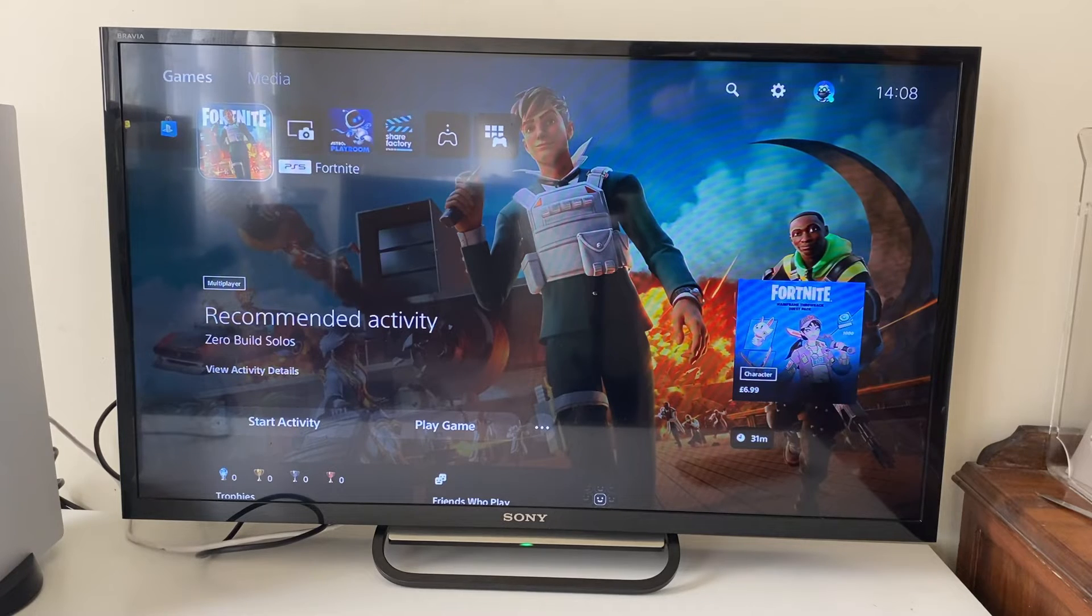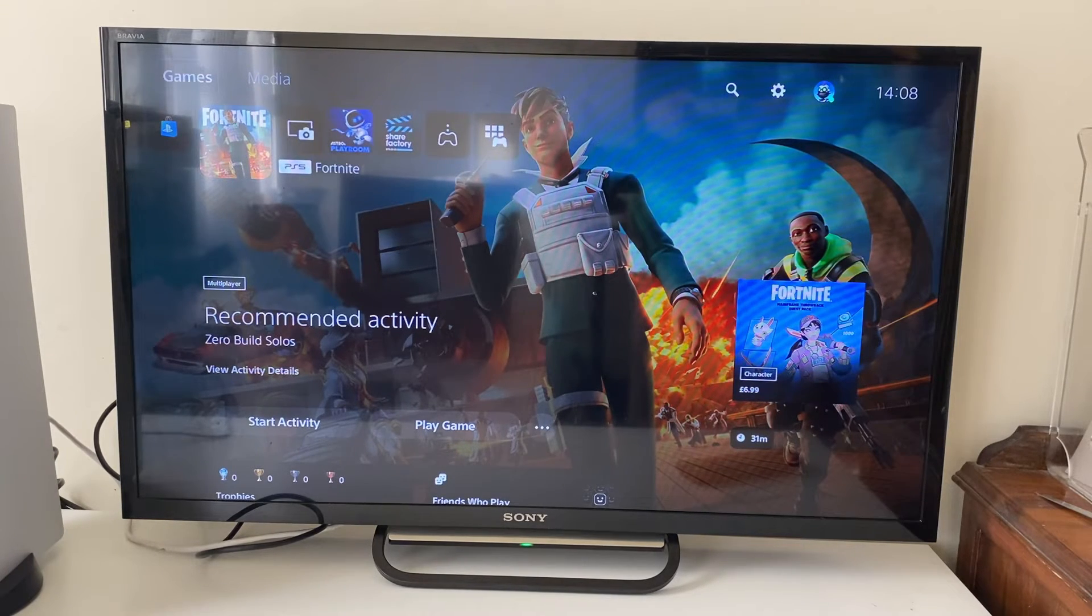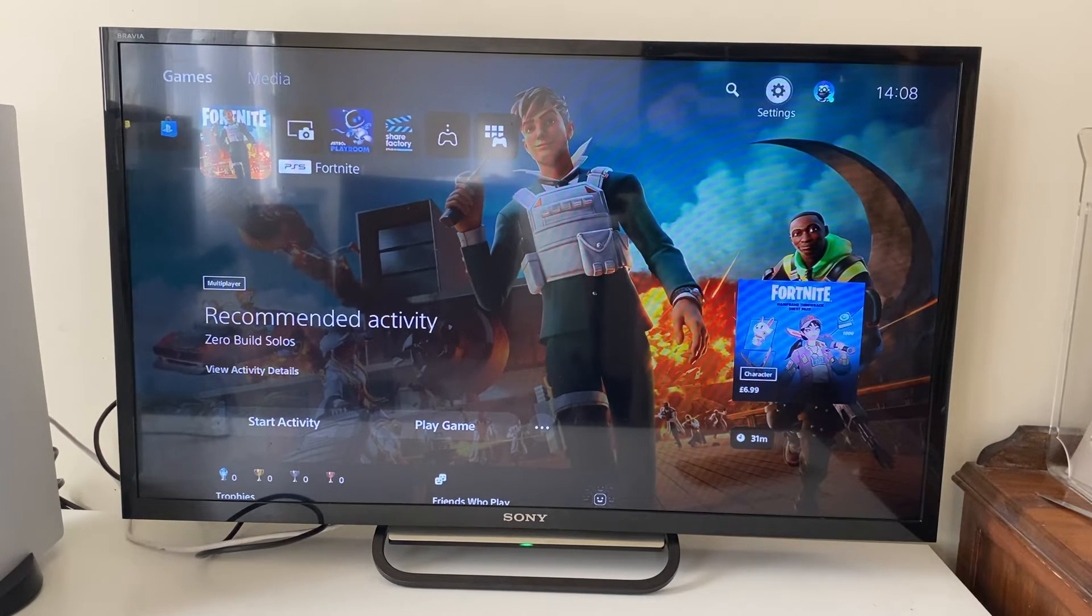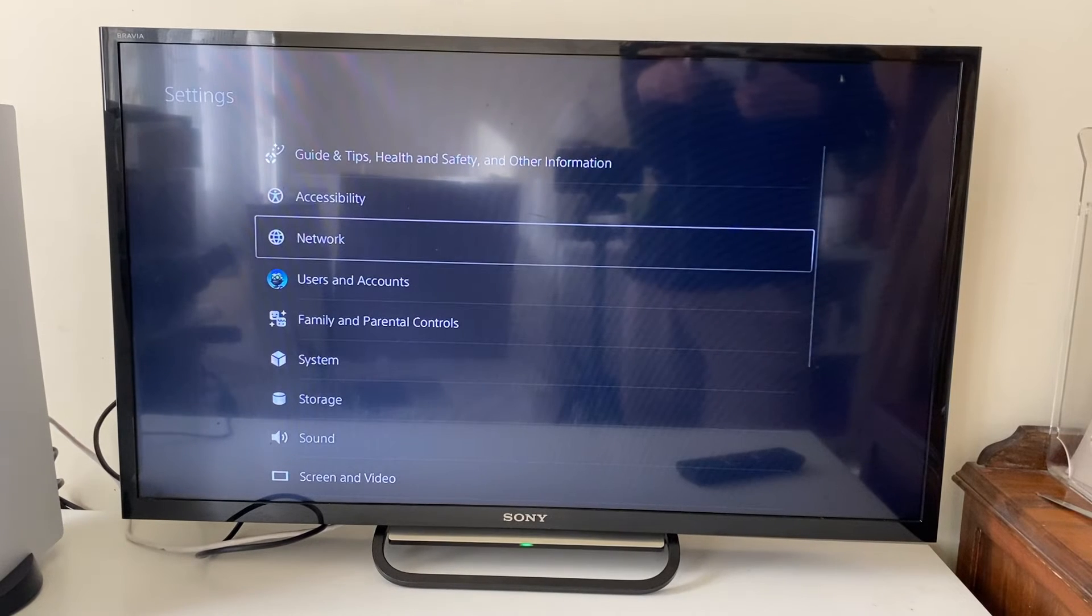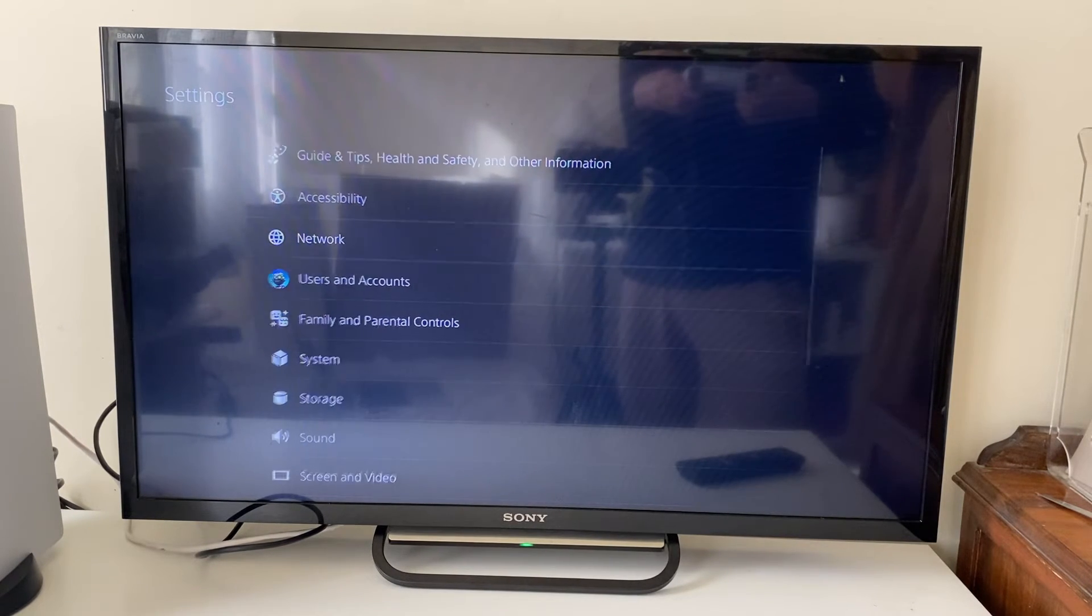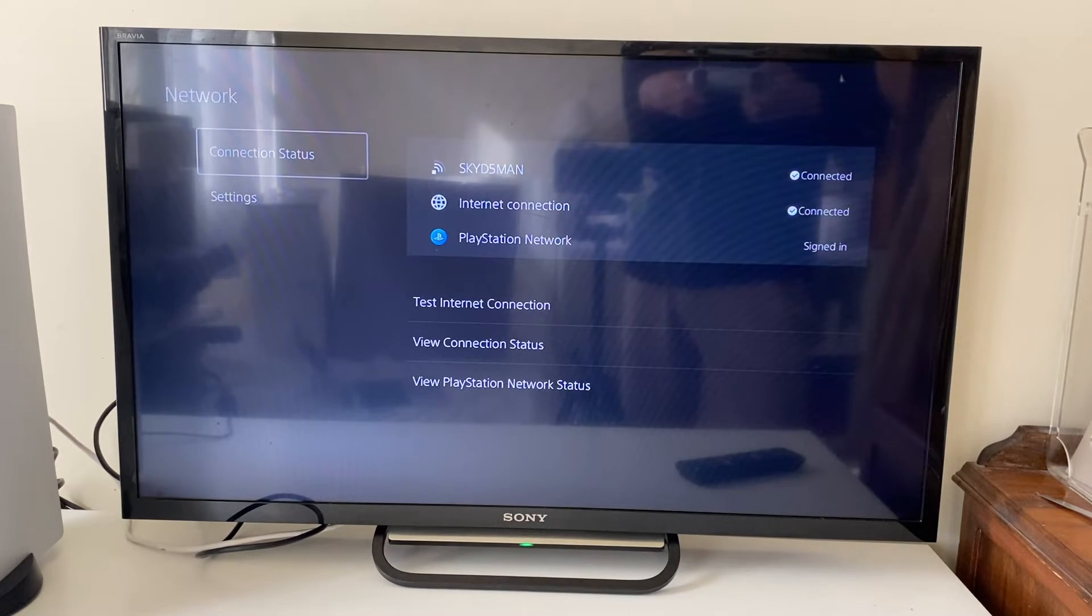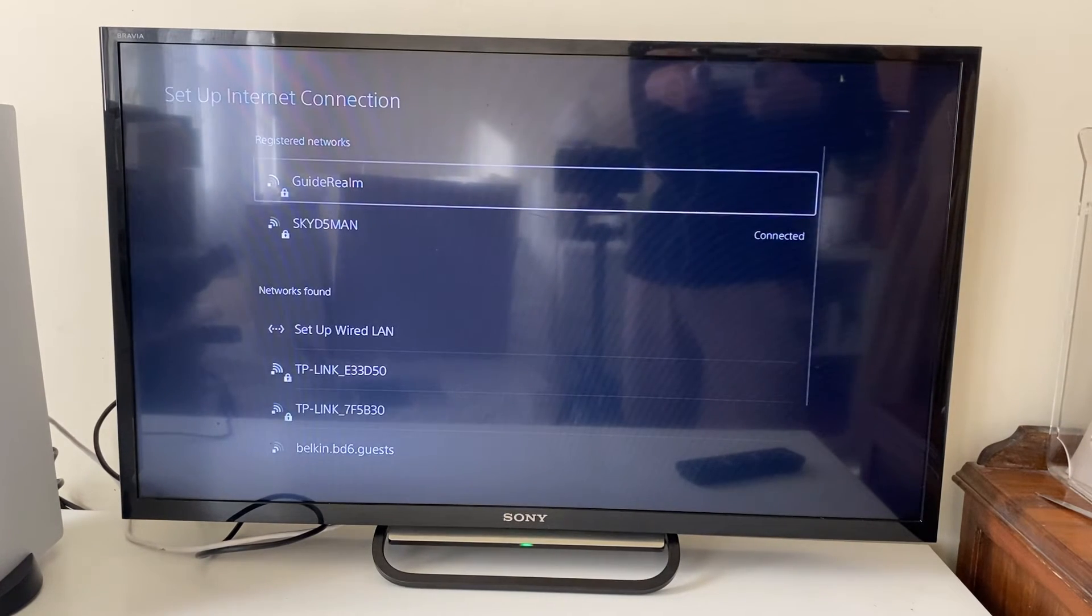you then need to go to your PS5 settings. So go up and then go to the top right, so click into your settings, then go and click on network and then you want to go and press on settings like this and press setup internet connection.